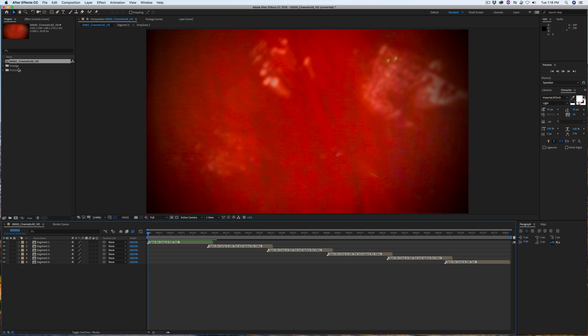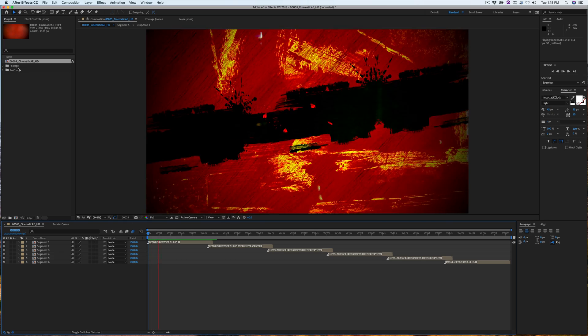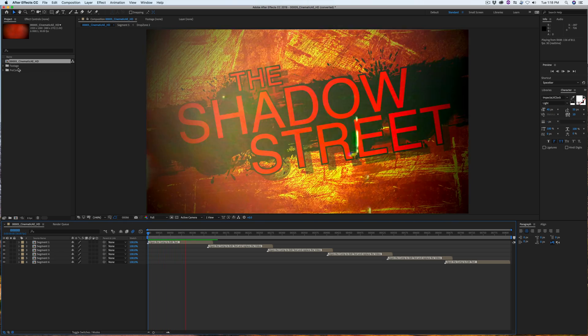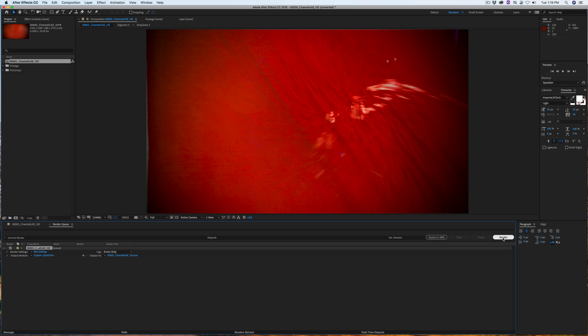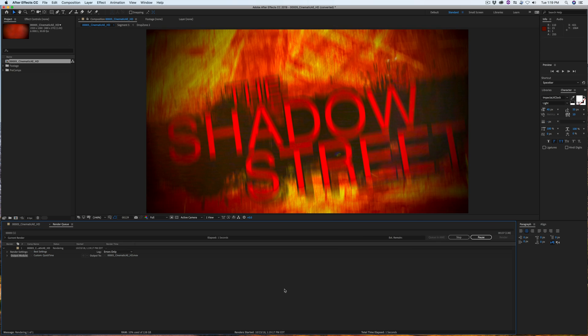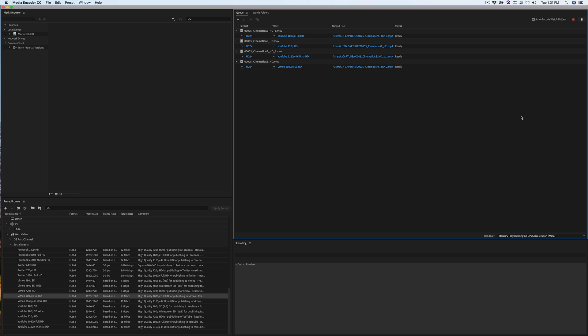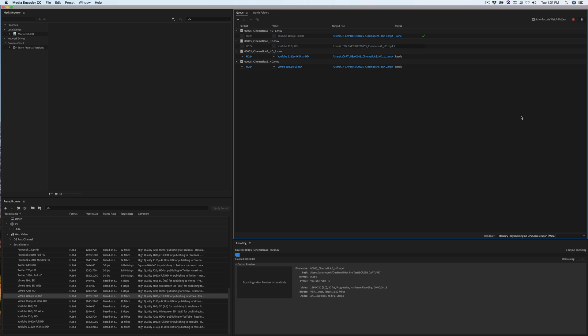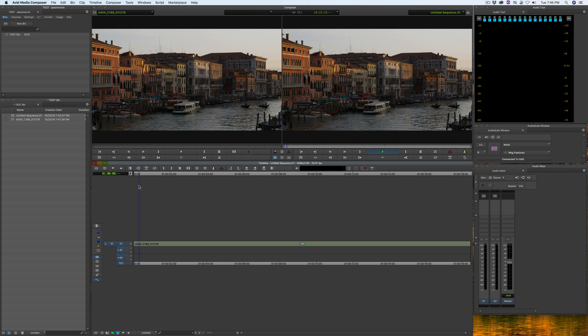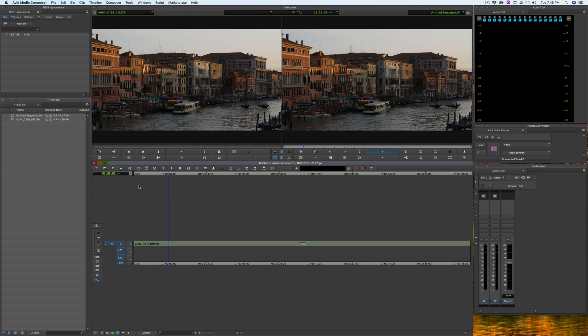Adobe After Effects also ran very well on our iMac Pro. Previewing and exporting was very fast. Adobe Media Encoder seemed to run well, and I had good performance in Avid Media Composer, too.